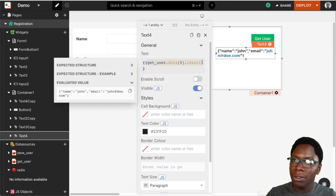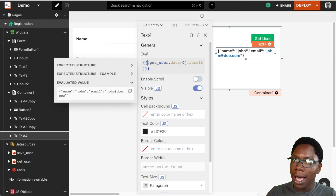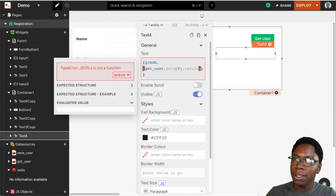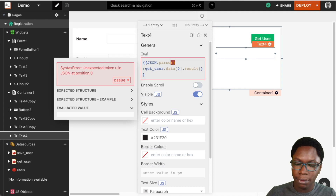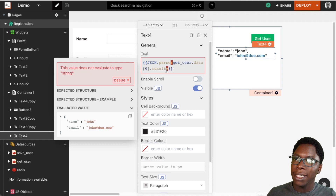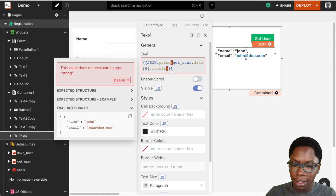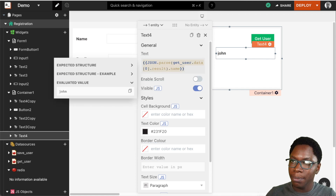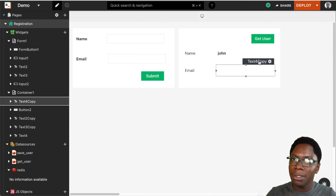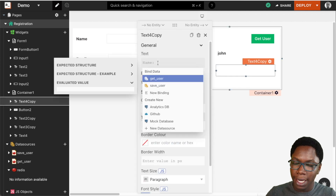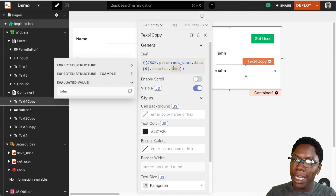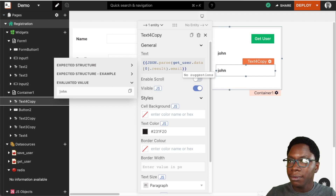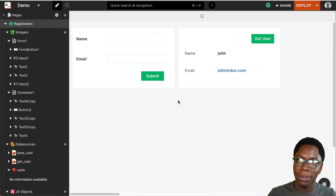We can wrap this in braces and call JSON.parse on that data. Now we are parsing that data, so we can go on to access the name with .name — and we have the user's name displayed. Similarly, we can display the user's email by doing the same thing for the second text field, editing this to say .email — and then we have the user's email displayed.